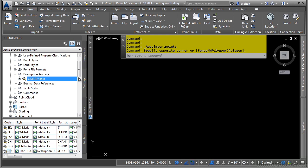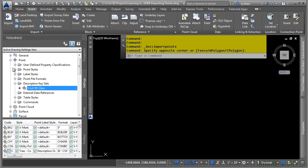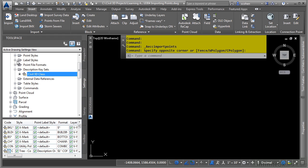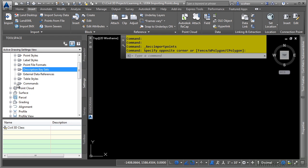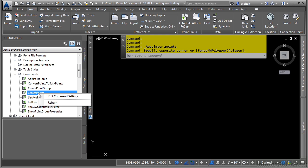Let's also remember that in the settings tab, we have the description key that will be used to import the points correctly and map them to the correct point styles. We also have the point styles that define what they should be set to, the label styles for any labeling, and don't forget about the default command settings defined here as well.